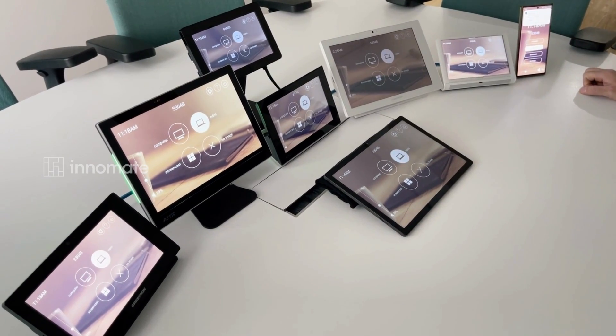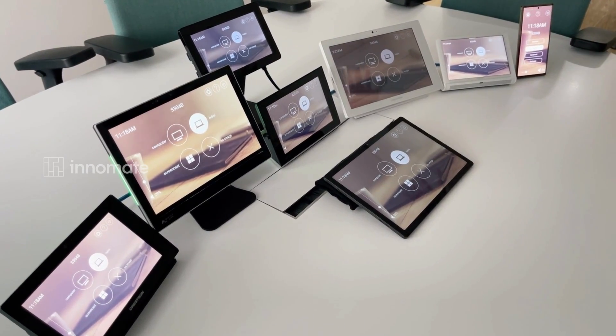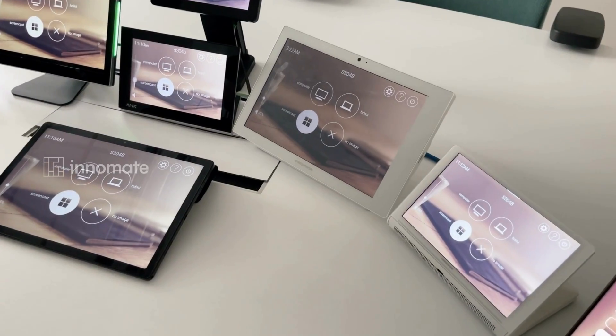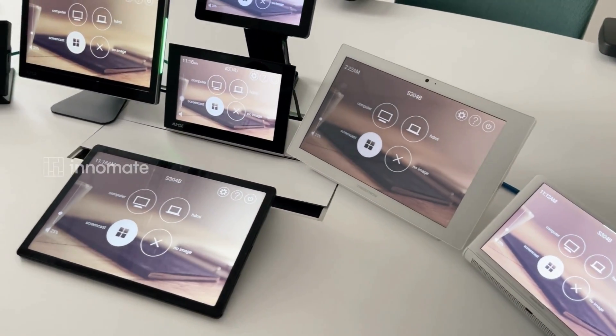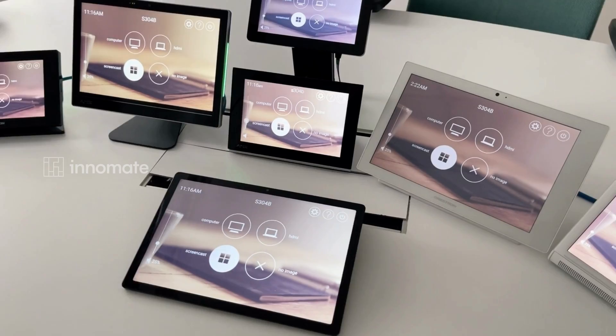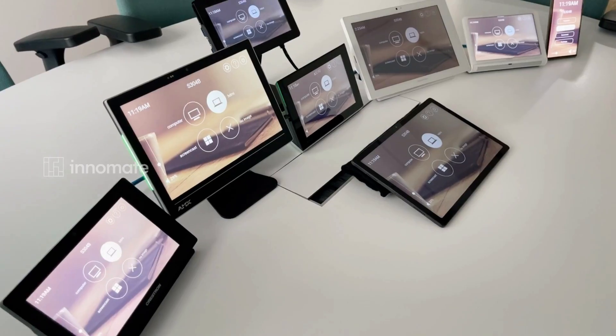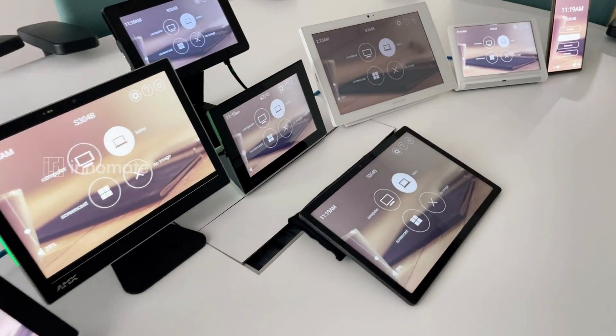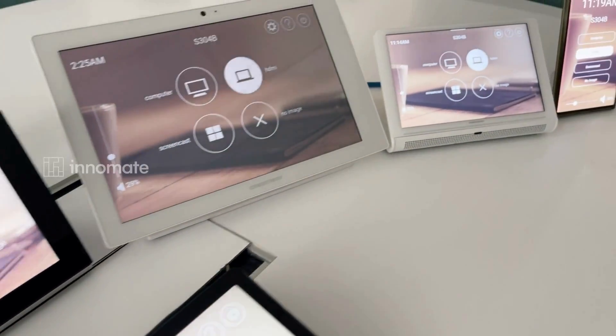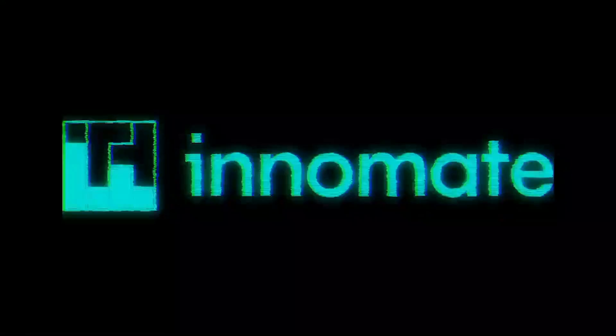All these touch panels are providing a uniform user experience via their native and open channels, controlled from the cloud. This is a game-changer.